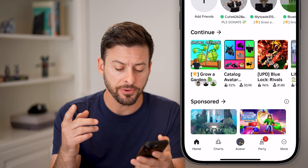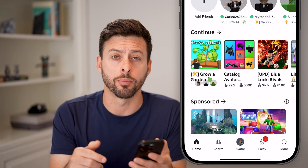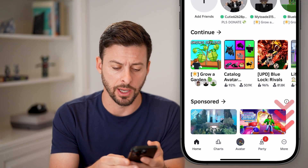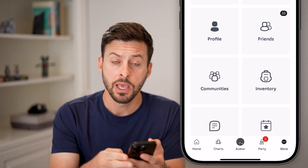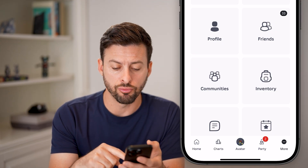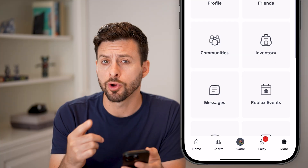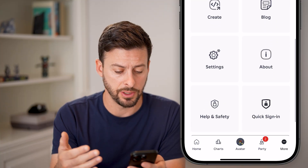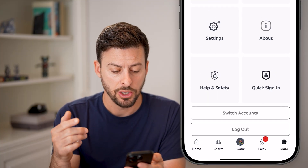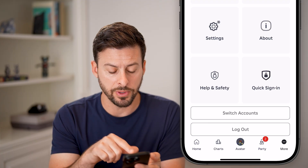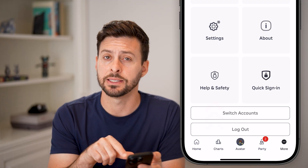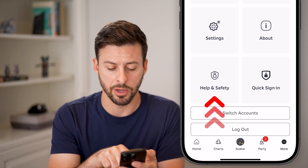The first thing we're going to do is tap on the more button at the bottom right — those three dots. From here, you can get to where you redeem promo codes or enter gift card codes.